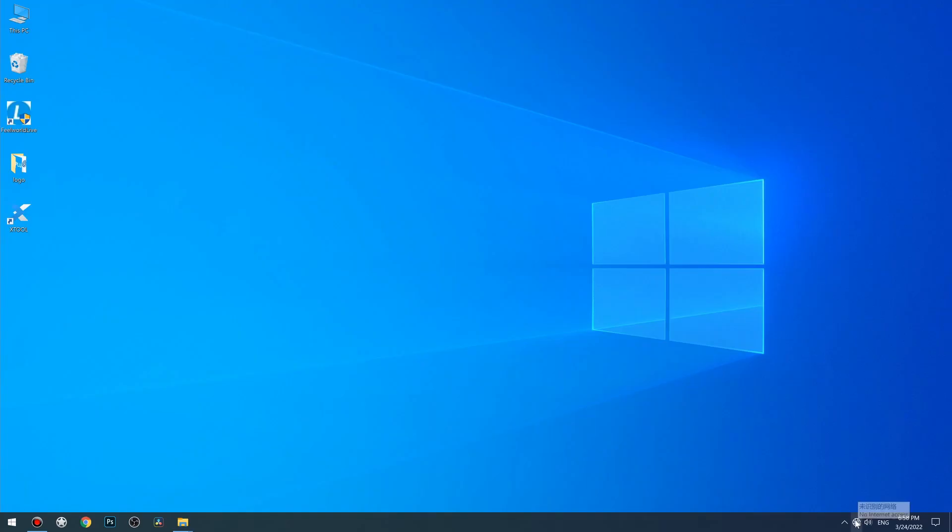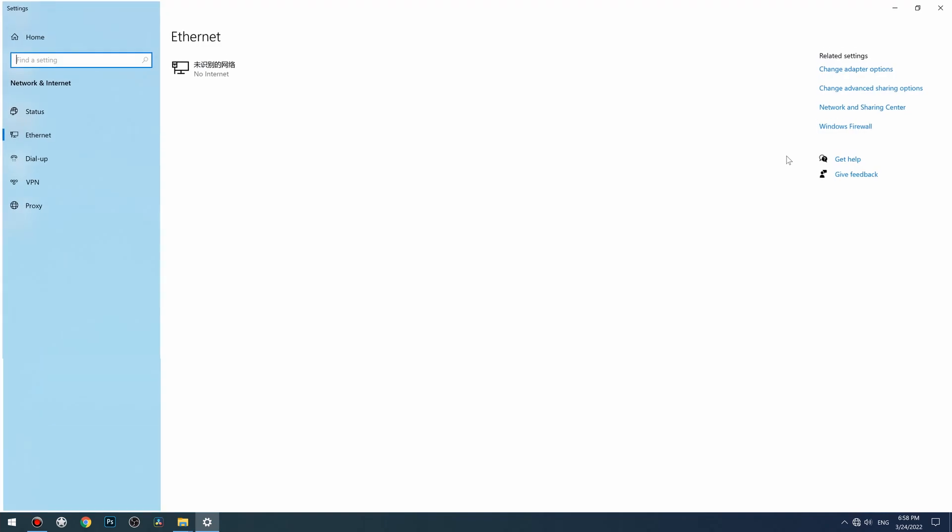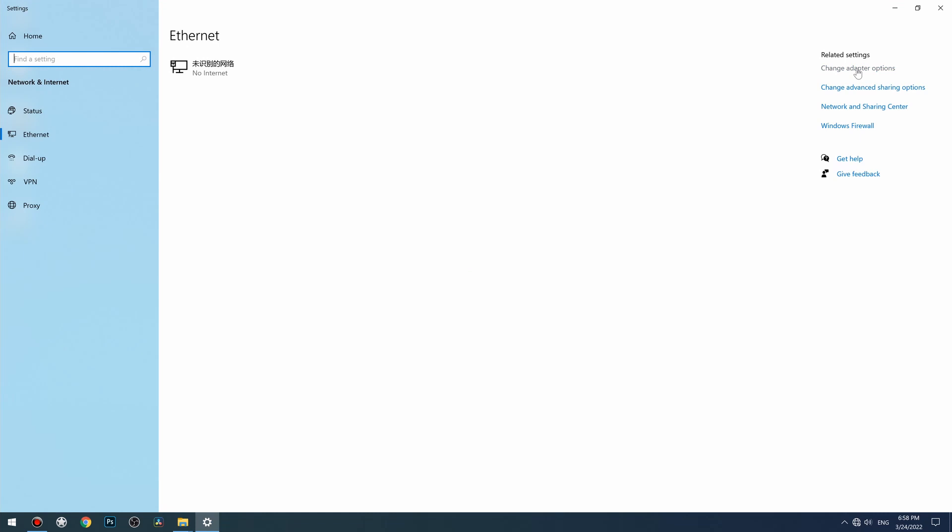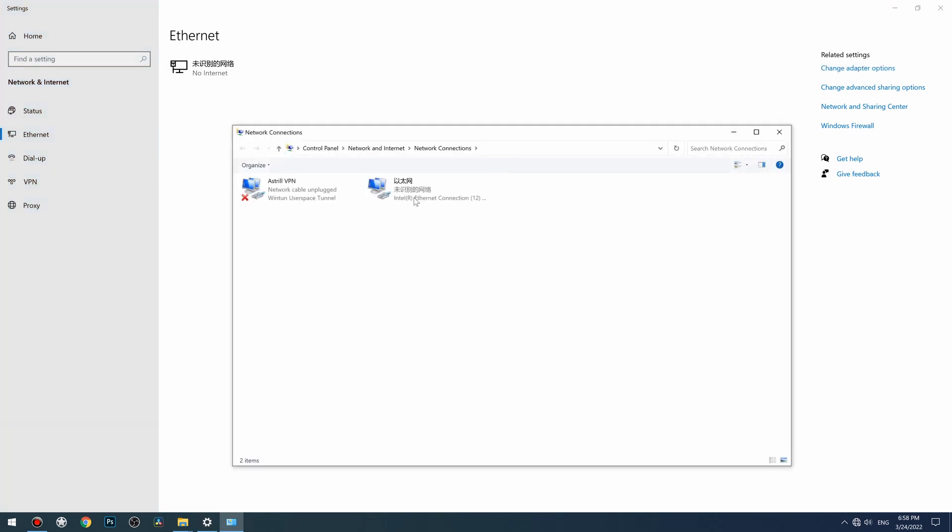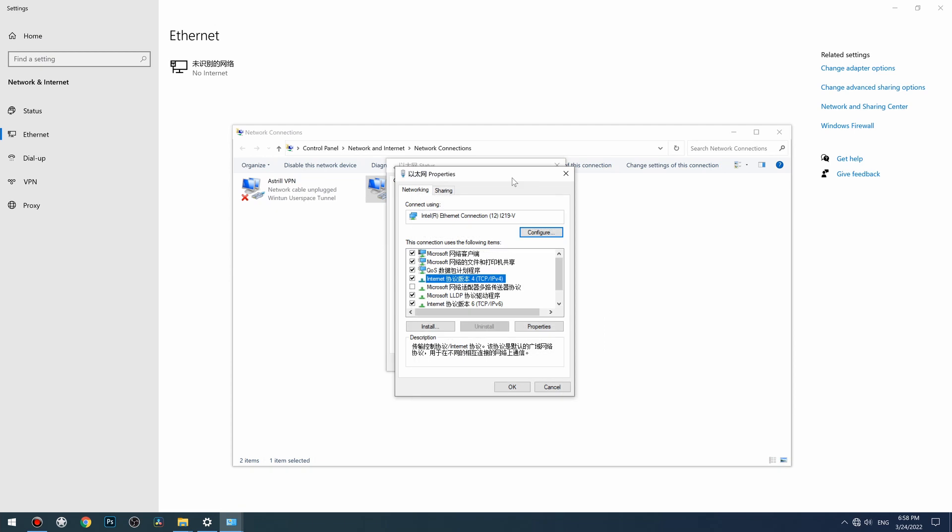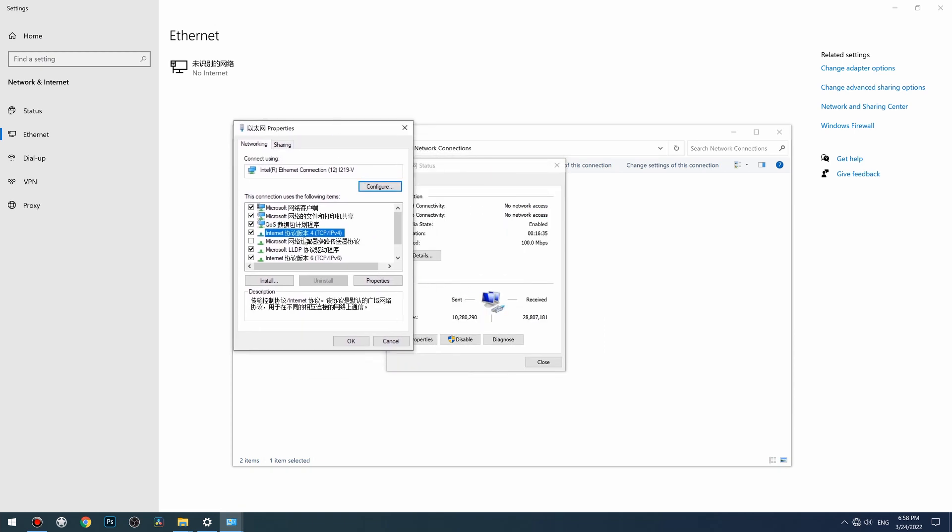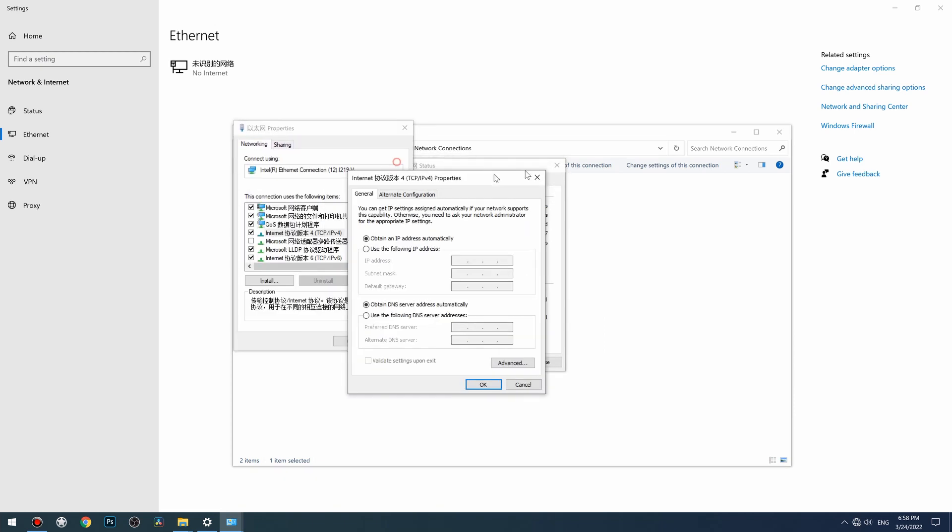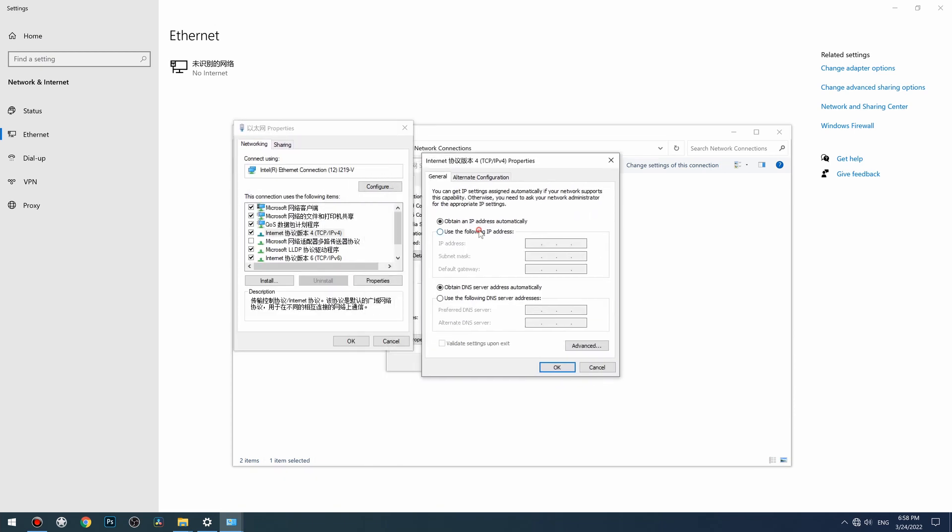Next, modify the PC's IP address to set both devices to the same subnet. Now we have changed the PC's IP address.